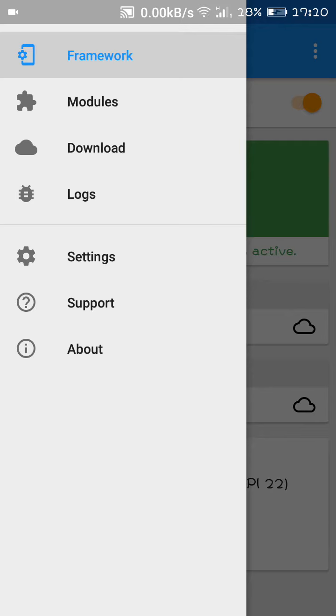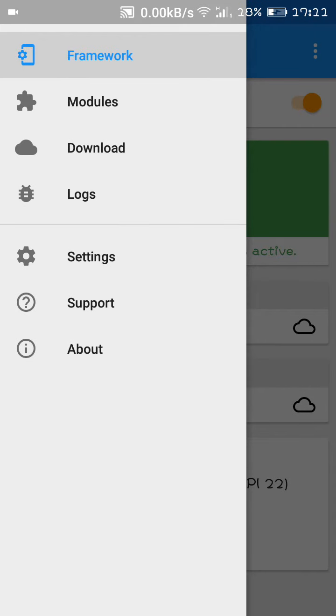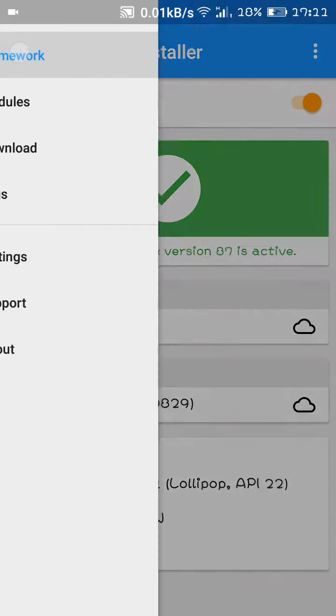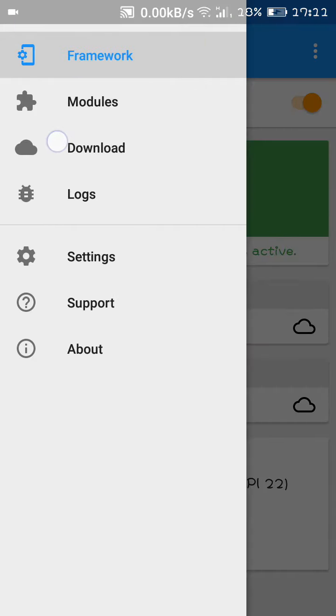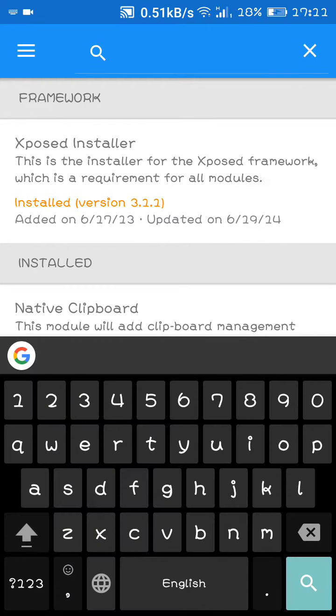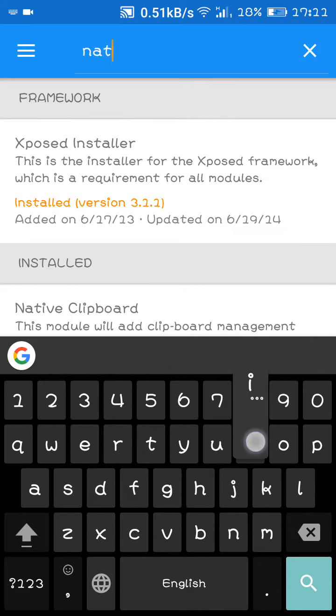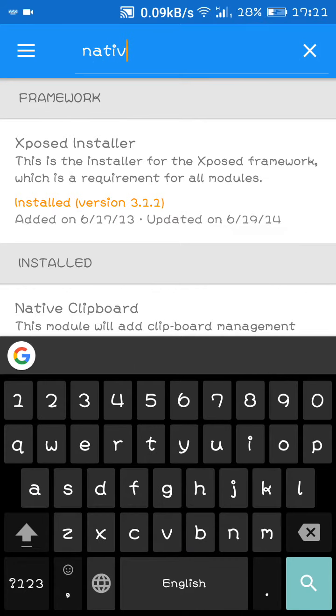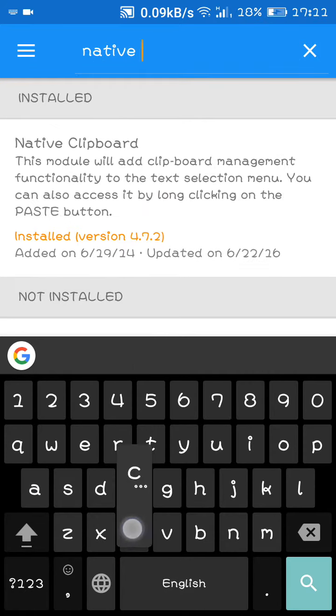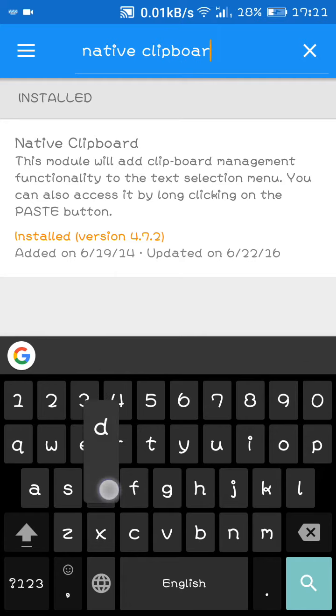So what we will do is open it. In the old versions you will find download when you just open the app, and in the Lollipop and Marshmallow version you have to click on here, download, and search for native clipboard. Here it is.